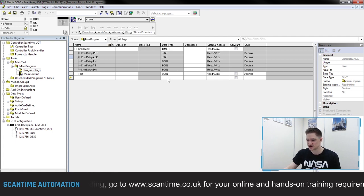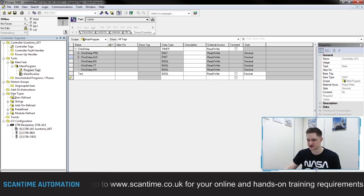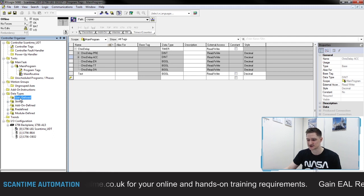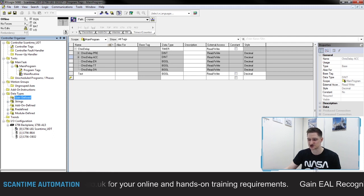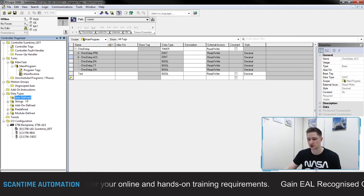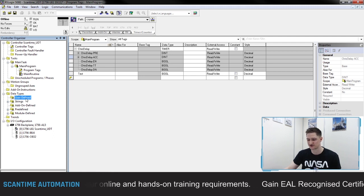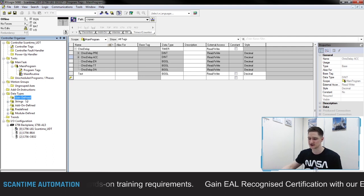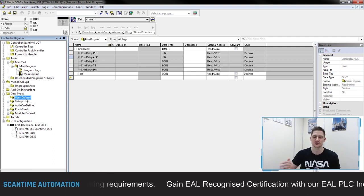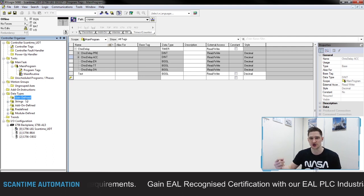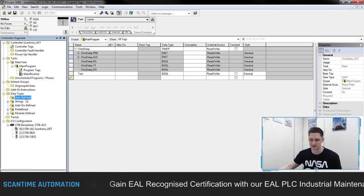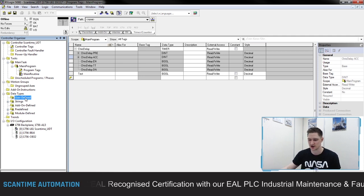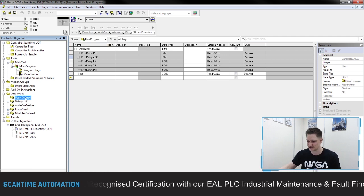To create a UDT, it's inside of this data types folder here, and inside of there you should see a folder called 'user defined'. This is where we can create our user-defined data types. You might also hear the term 'user-defined tables' — people sometimes call UDTs user-defined tables as well. It's very similar.